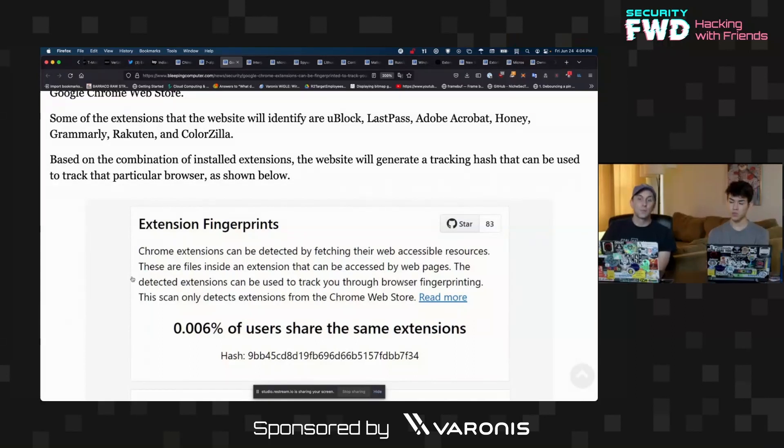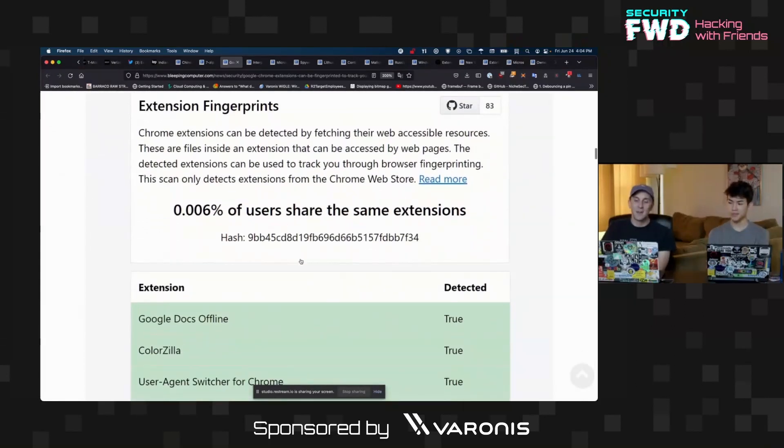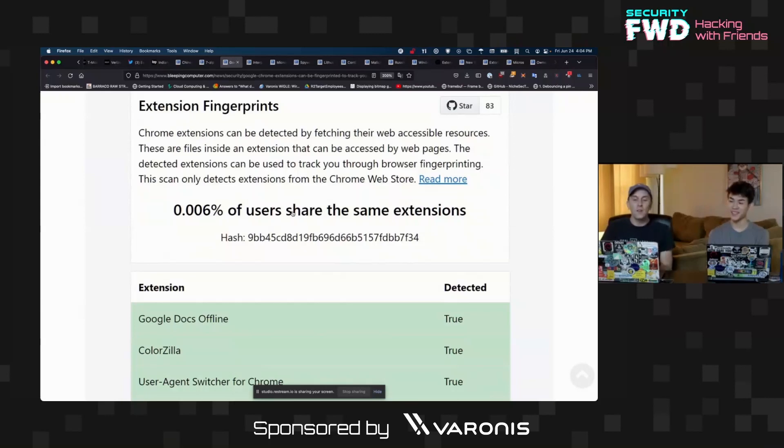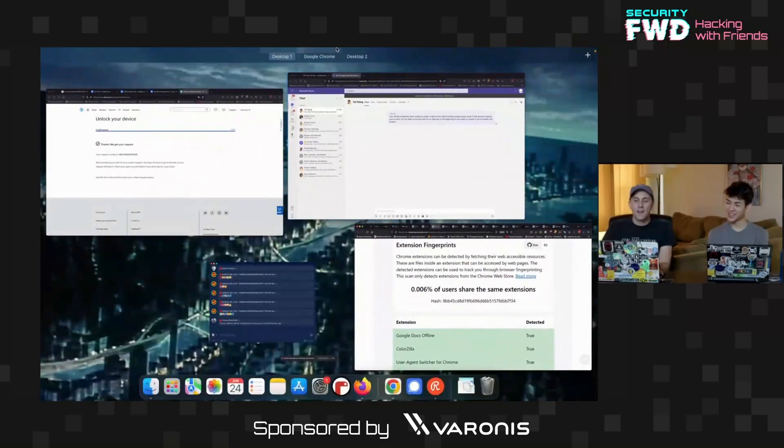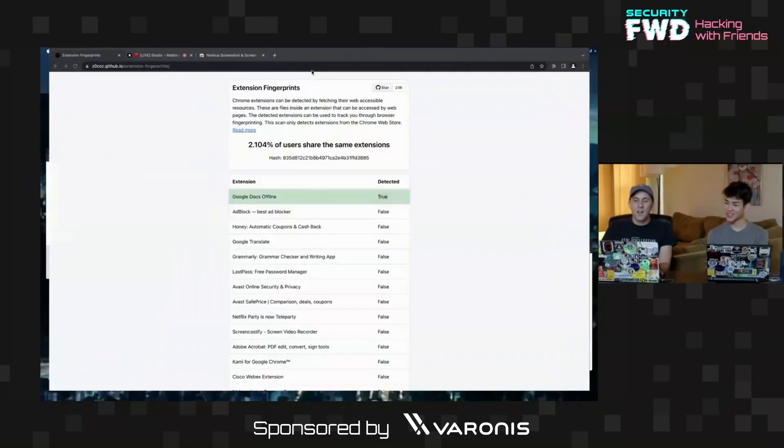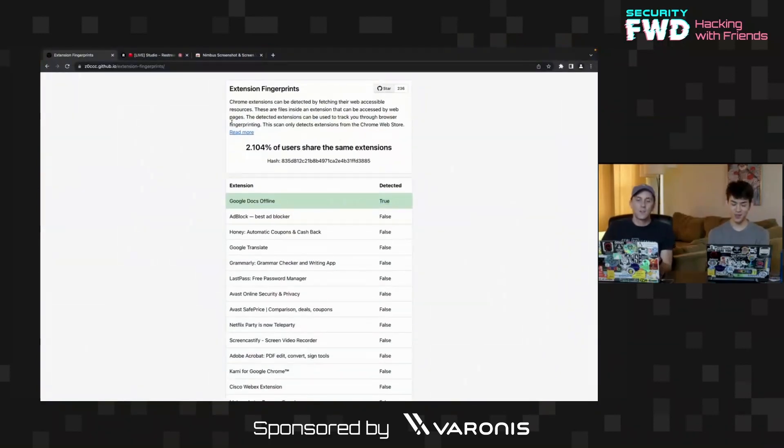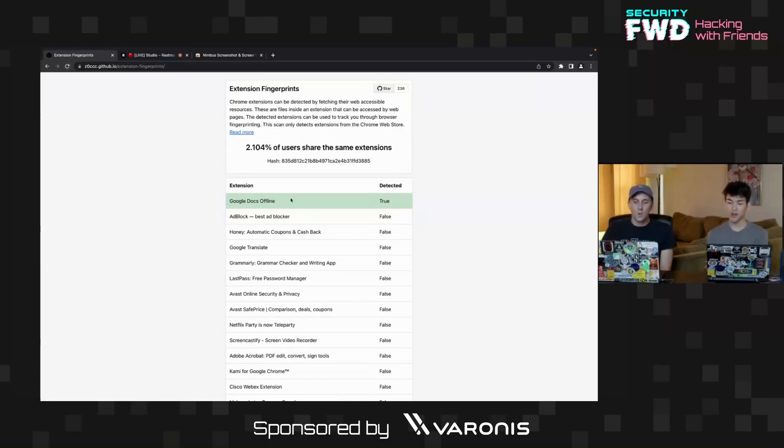Do you have Chrome installed on yours? I do. Maybe we'll check it in a second. But I ran it online, and it looks like I only have a single, or at least it's only showing a single extension, which is Google Docs Offline.